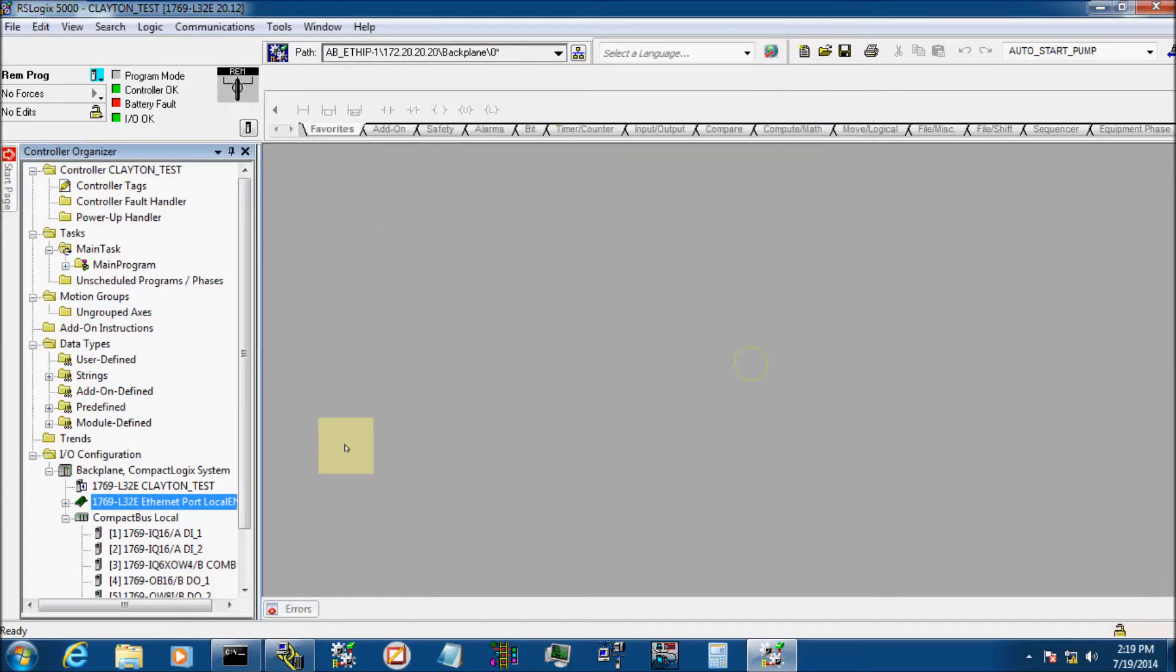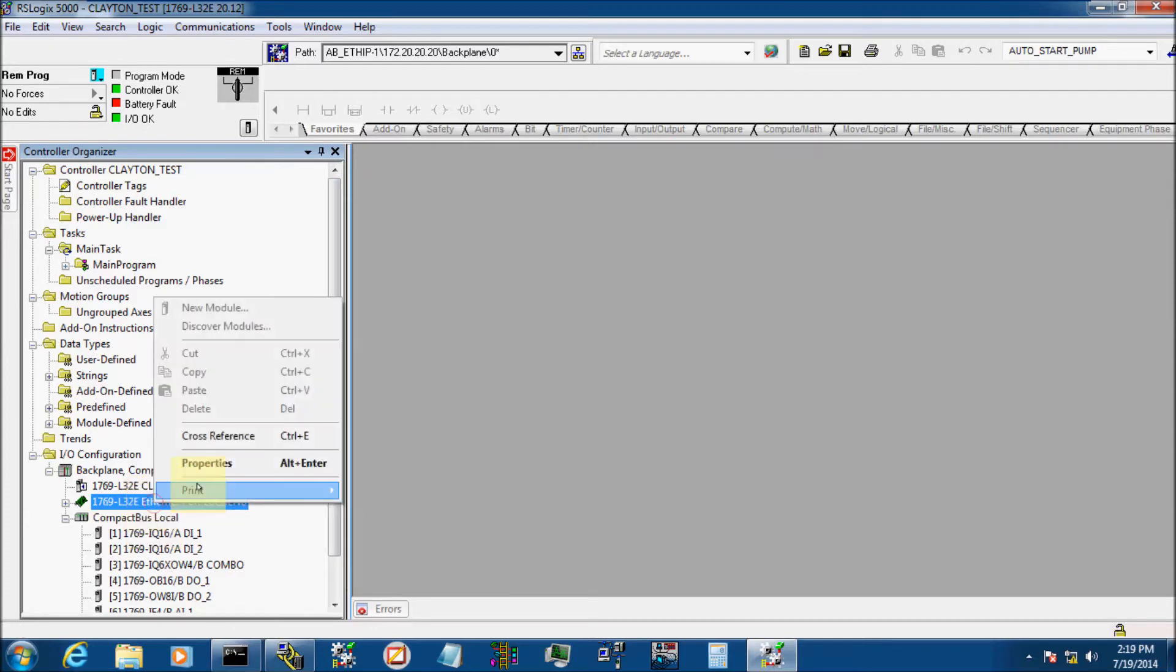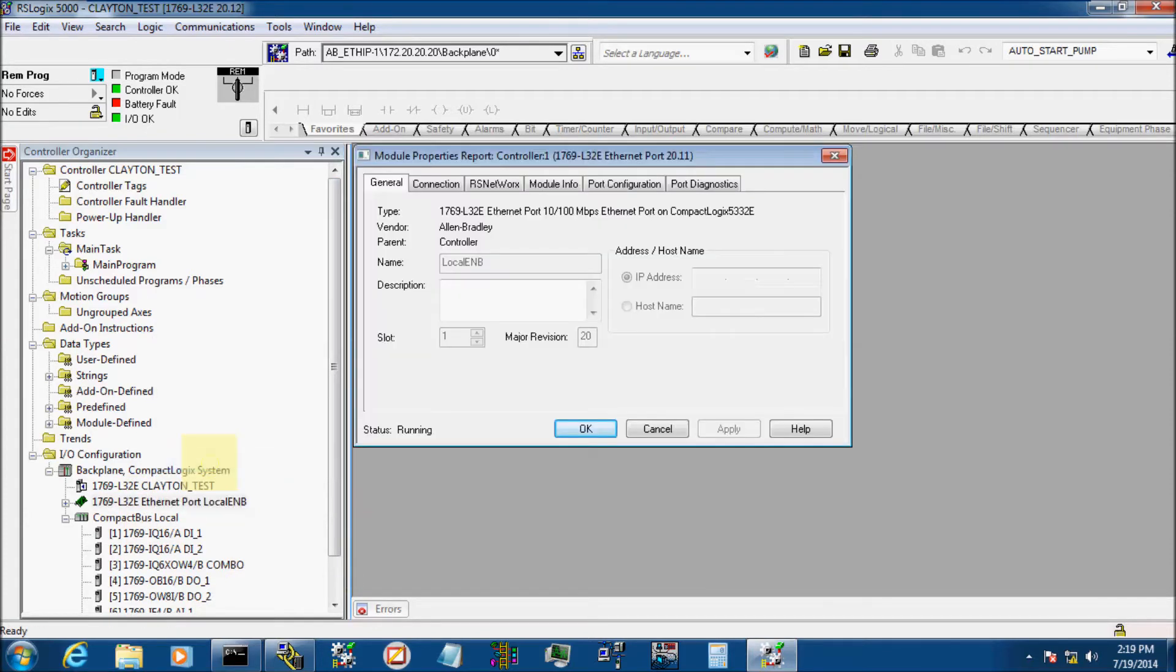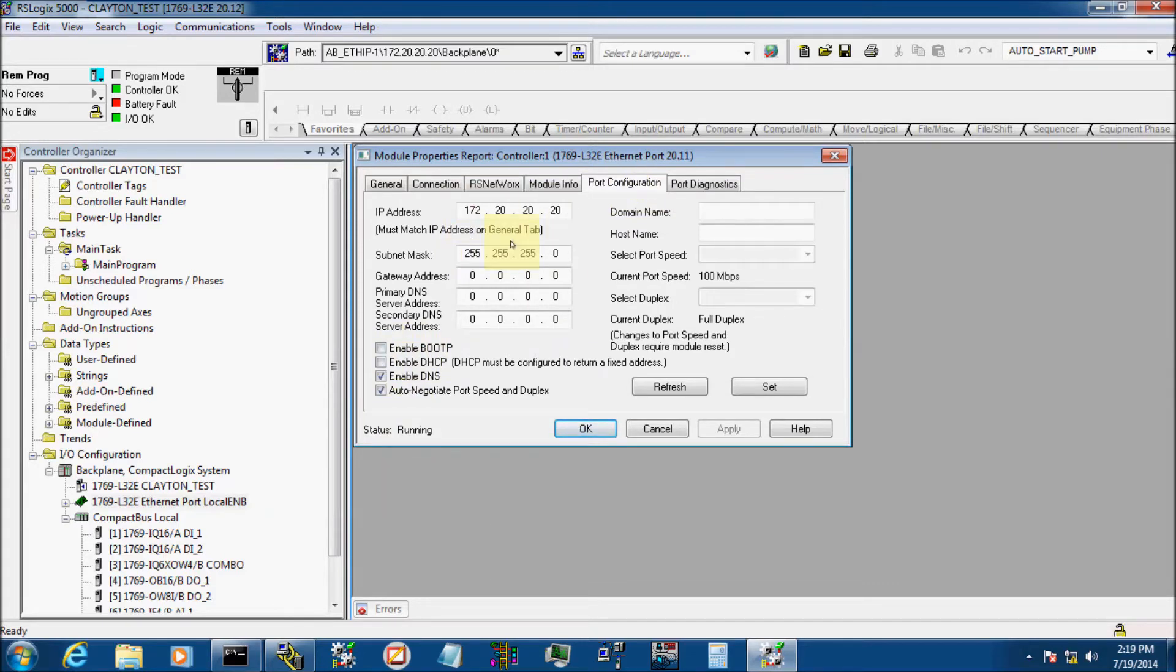We'll put it back in Remote Run. Now if we scroll down here to our Ethernet port and click Properties, Port Configuration. As you can see, the boot P has been unchecked. We've got an IP address and a subnet mask. It's that simple, folks.